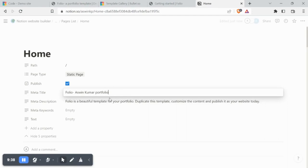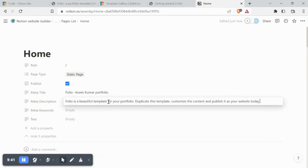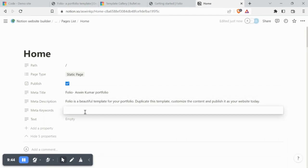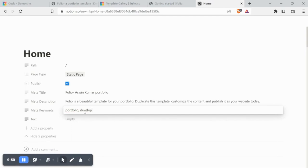For meta description, you can fill from 110 to 150 characters. For meta keywords, enter comma separated relevant keywords.